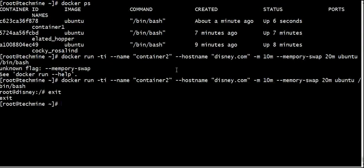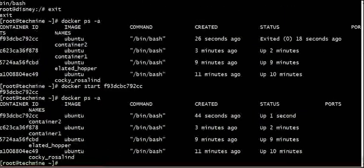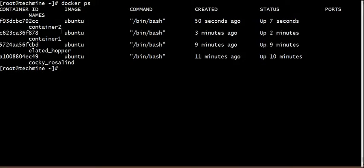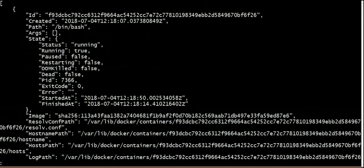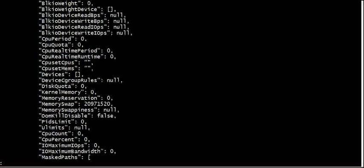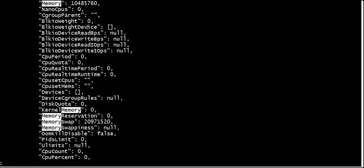We can start the container and observe container 2. Container 2 with a name, and container 1, so we can run them. Inside we can use the name. This is container 2, and we can read it. We can enter the memory and check the inspect command.